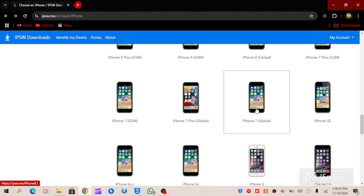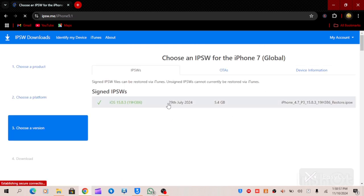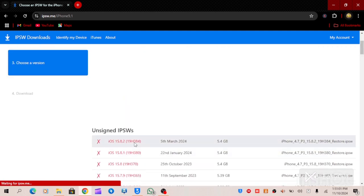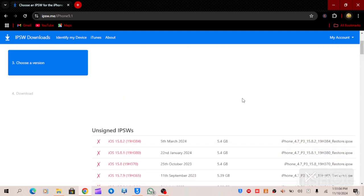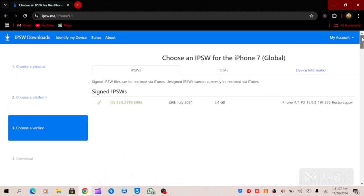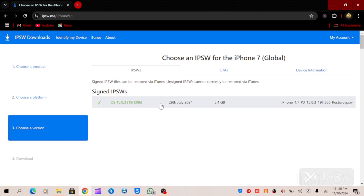I will click on iPhone 7. When I click on it, as you can see, these are the files that have been unsigned — we are not going to use those. I want to download the current signed IPSW, which is iOS 15.8.3, build number 19H386. This was released on the 29th of July 2024, and the file size is 5.4 gigabytes.